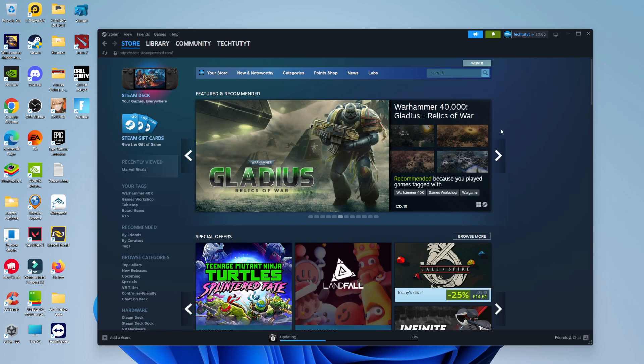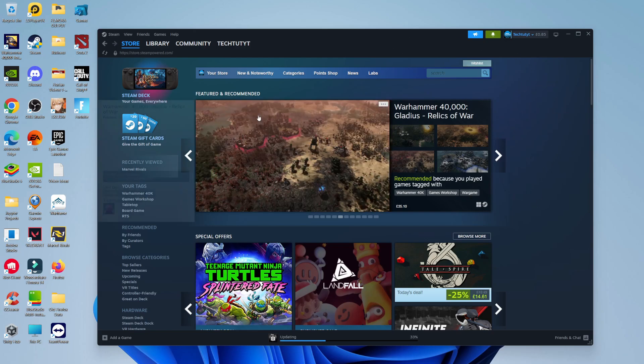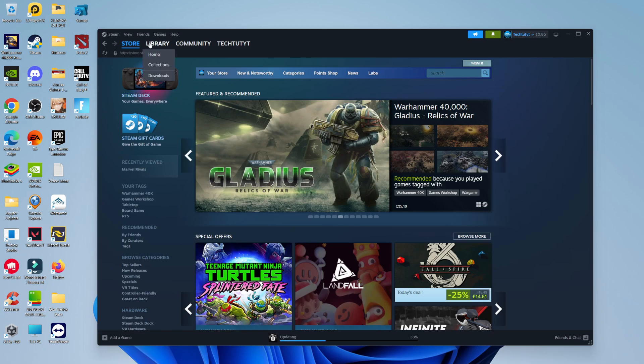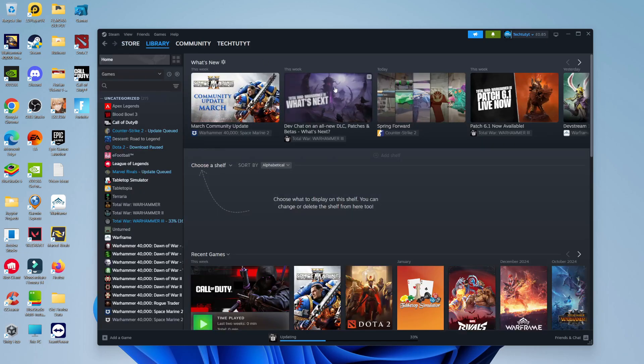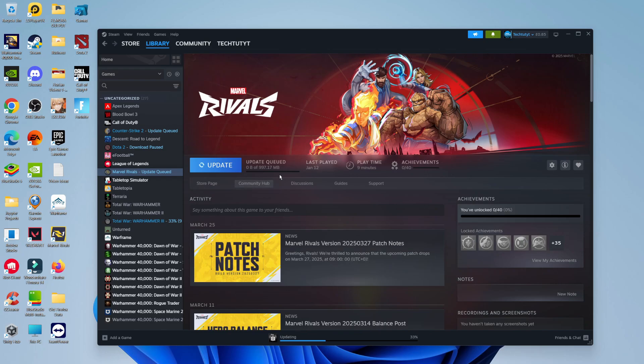So here we are, as you can see I'm currently logged into the Steam app. Now to do this and launch games without updating, if I come up and click onto my games library you can see we got a couple of games here with updates queued. Of course it's not going to let us play the game until the update has finished. You can see we got the update button here.